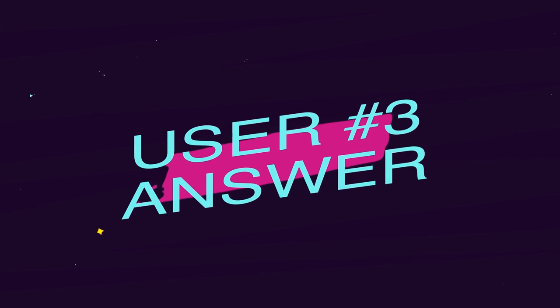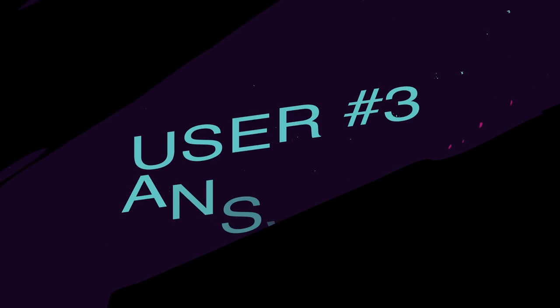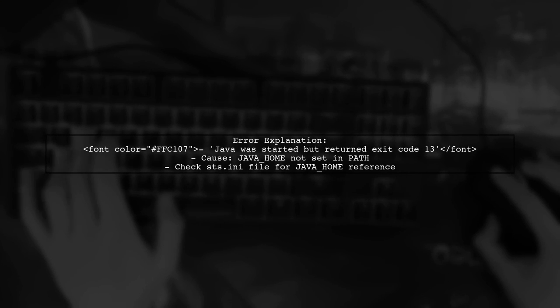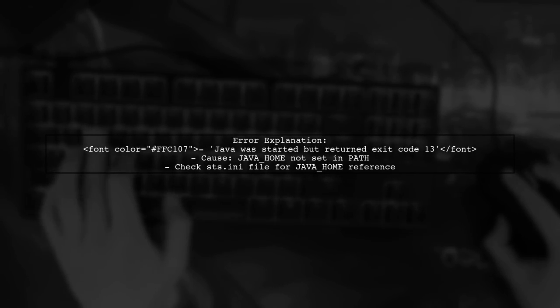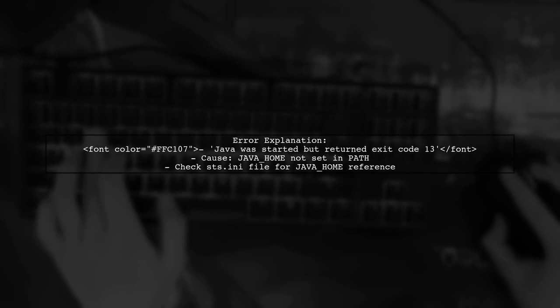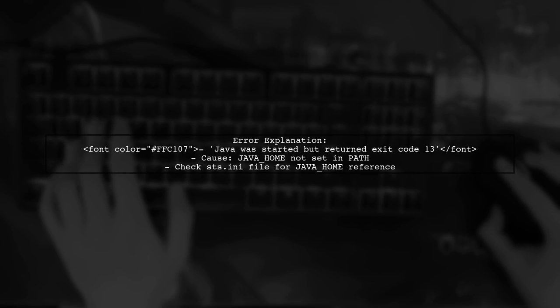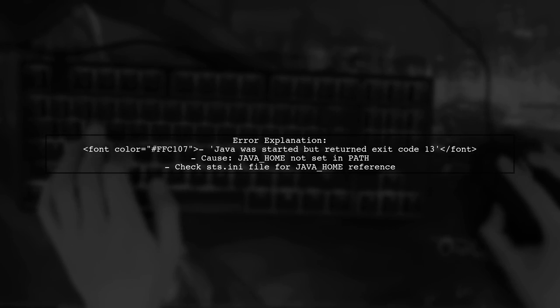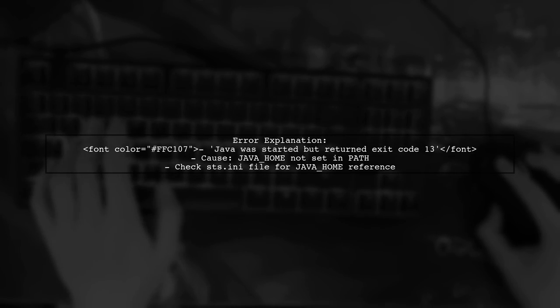Let's now look at another user-suggested answer. The error 'Java was started but returned exit code 13' can occur if your Java Home is not set correctly in the path variable. This is what the STS.ini file is looking for.